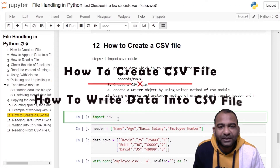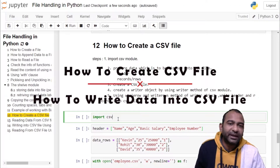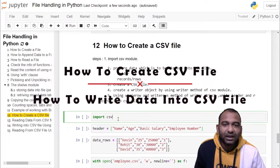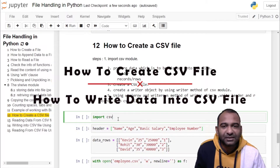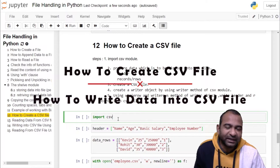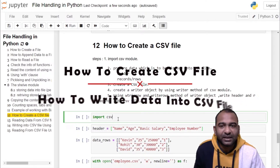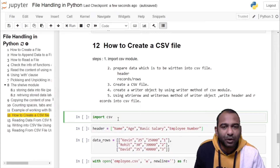Hello and welcome to my channel. In today's video we will see how to create a CSV file and how to write data into a CSV file using a writer object, which is created by using the writer method of the CSV module.